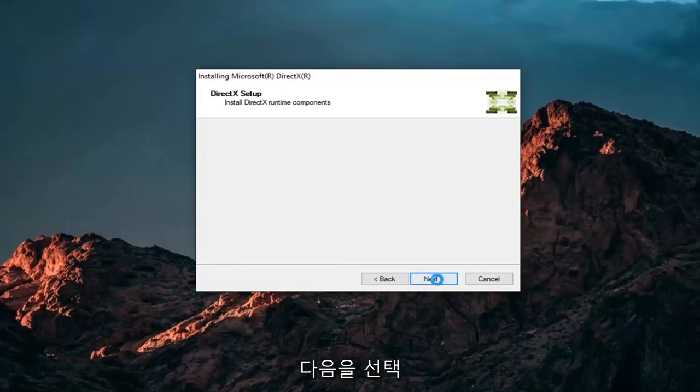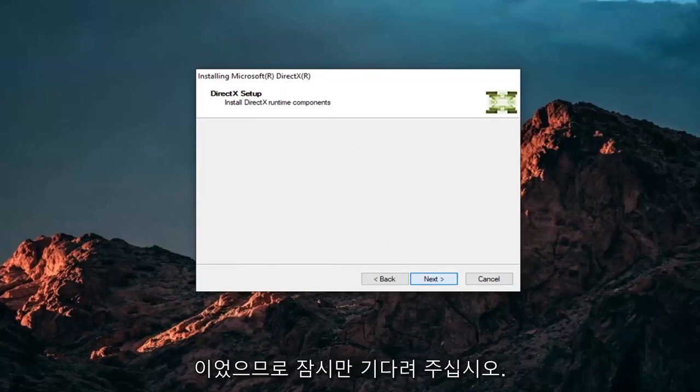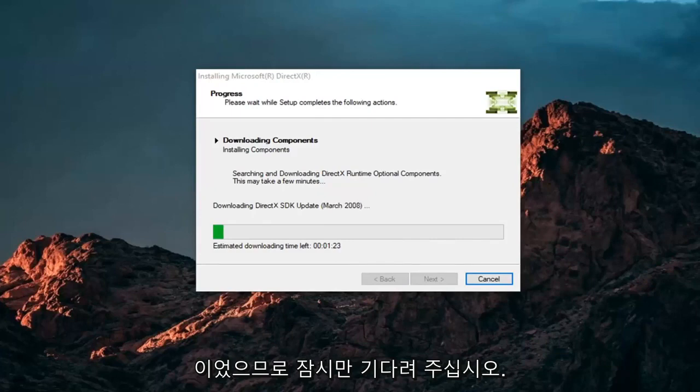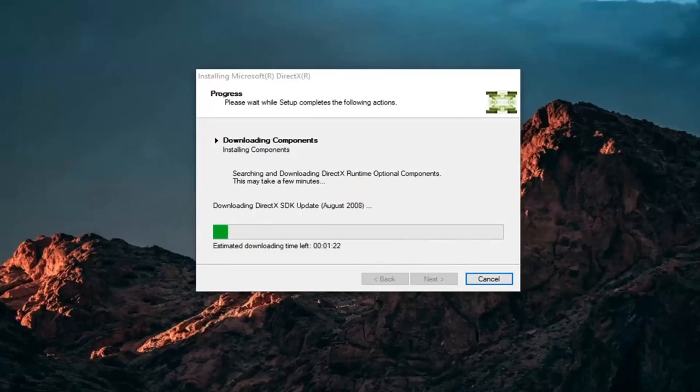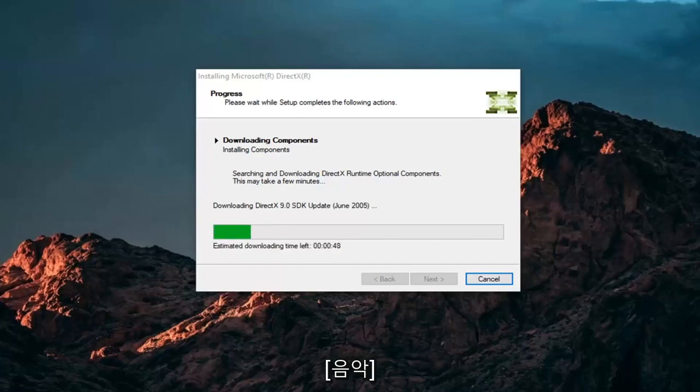Then select Next, which was checking how much space it needed. So give it a moment and select Next.